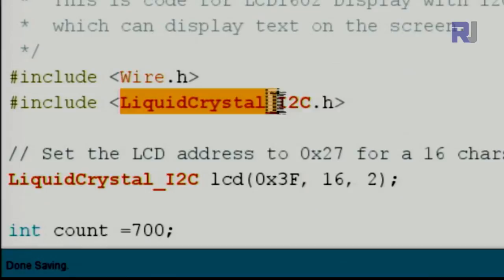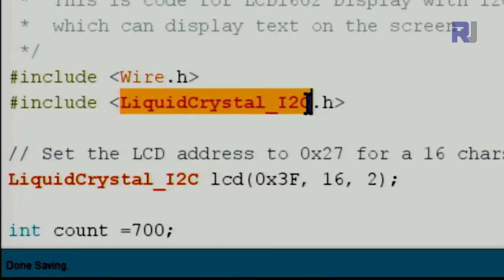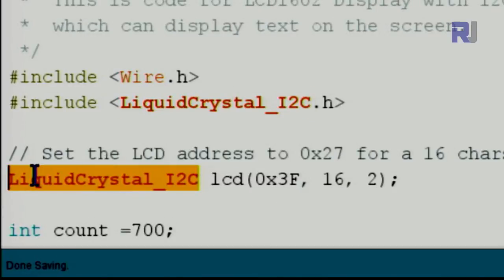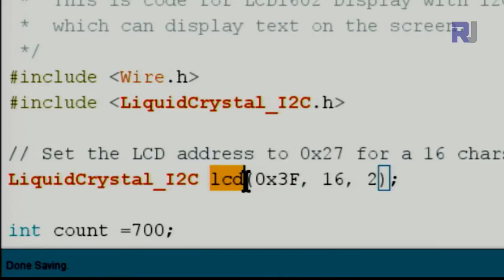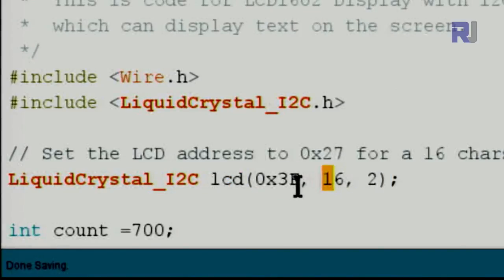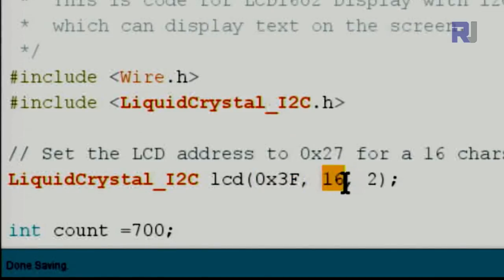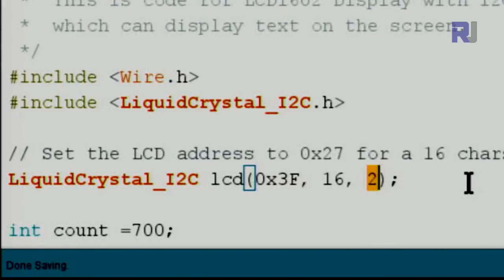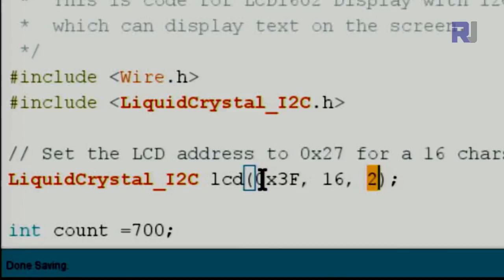After including the library, this line creates an instance of the LiquidCrystal_I2C class named 'lcd'. It takes three arguments: the I2C address, the number of characters (16), and the number of lines (2). If you're using a 2004 module with 20 characters and 4 lines, you would put those values instead. The address used here is the one we found with the I2C scanner.